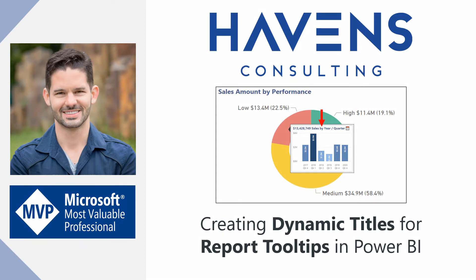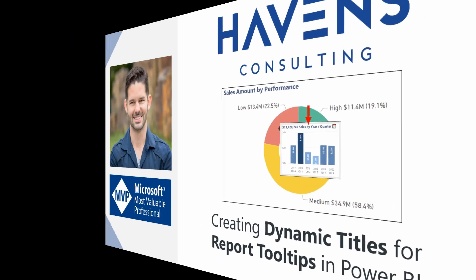You can leverage DAX to include filtered values in the title itself, avoiding the need to create separate cards which could take up unnecessary space on the Report Tool Tips page. So let's hop into Power BI and get started.